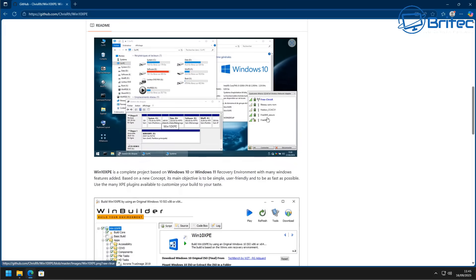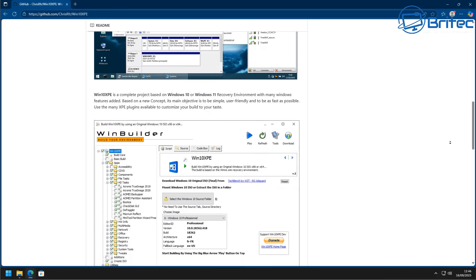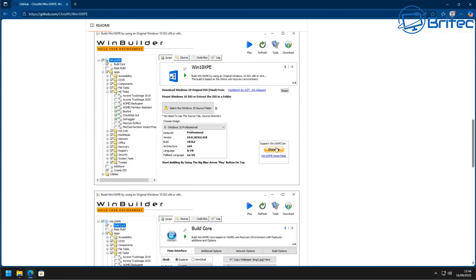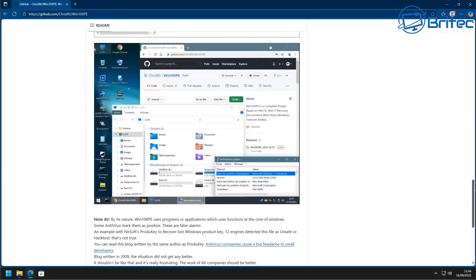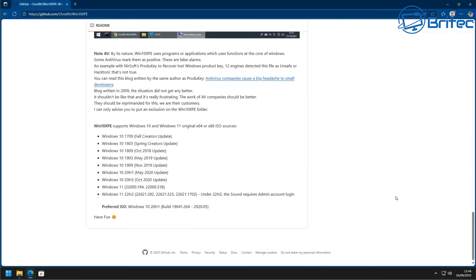There are other pre-made toolkits out there but some of these do have pirated software on them, so it's always best to create your own. That way you can put in your own software which you've paid for. We're going to be using WinBuilder and there's a bunch of free freeware tools inside here which you can use.